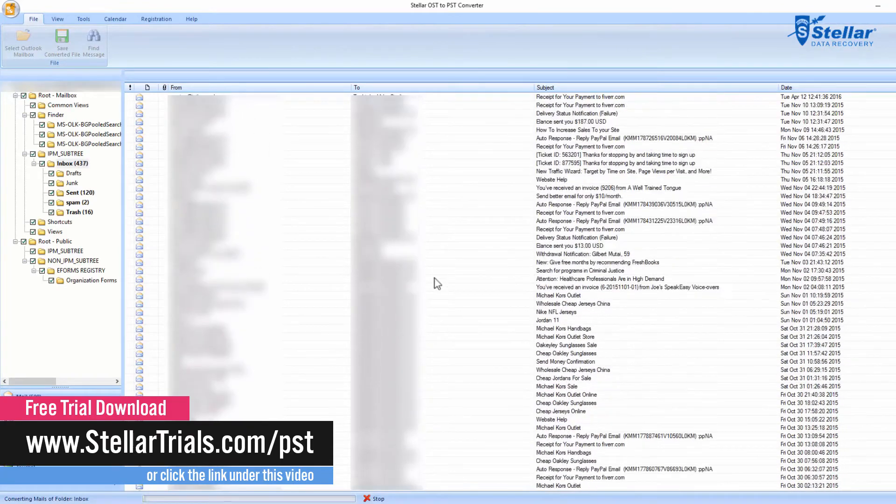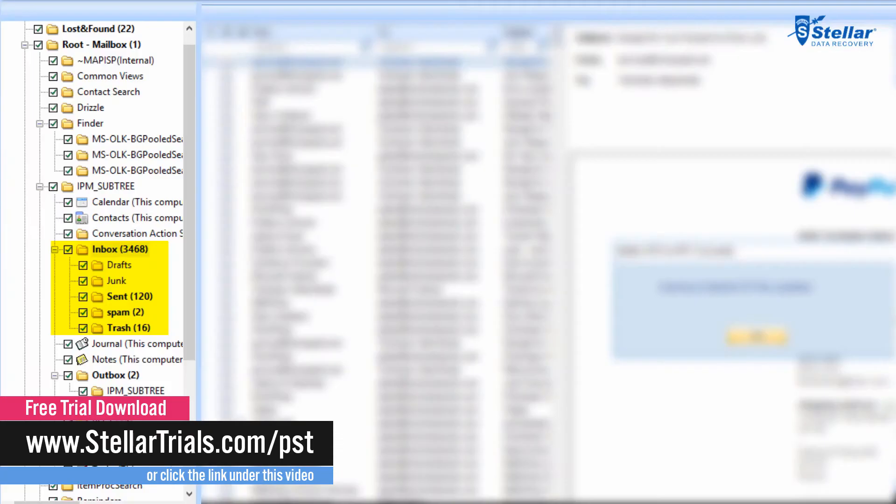Then you will see everything being shown including the emails, calendars, contacts, attachments, all of which can be converted from OST to PST.